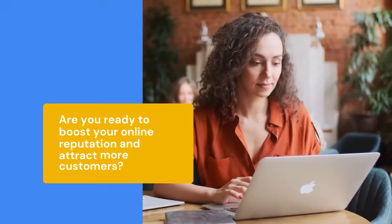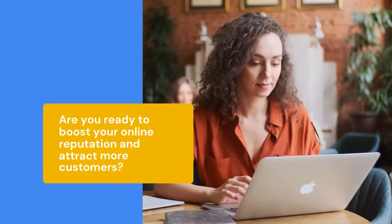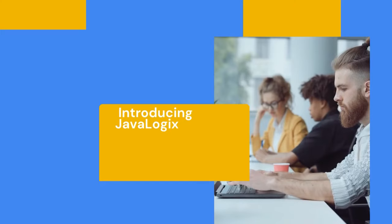Are you ready to boost your online reputation and attract more customers? Introducing JavaLogic's review management service.